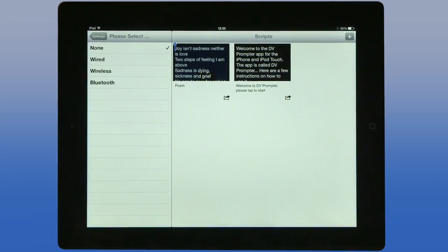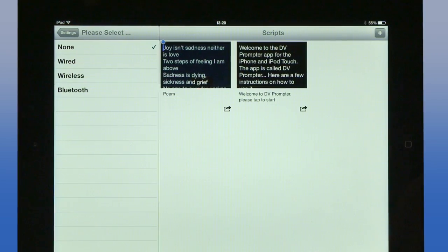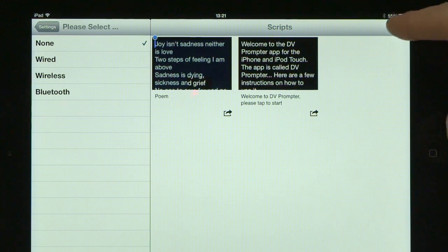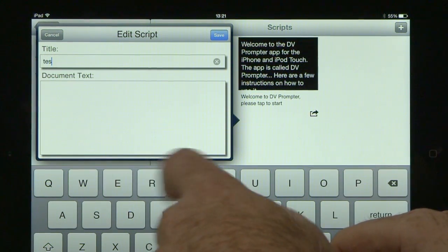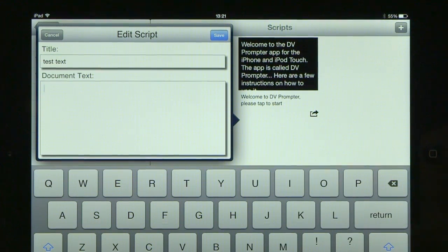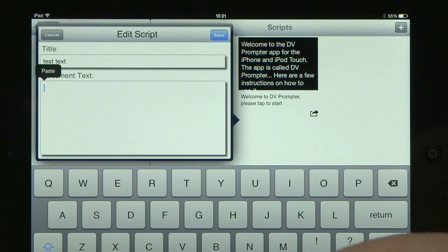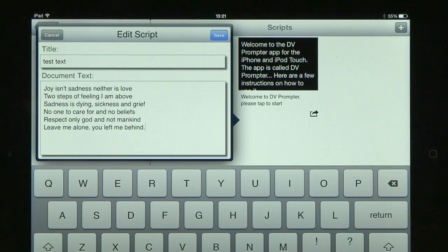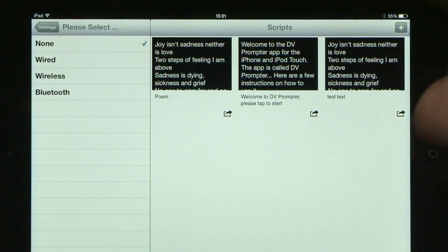Now that we've gone through the basic settings, we need to set up a document and get the text into it. To set up a text document within DV Prompter simply press the plus button, give it a title — I'll call it 'test text.' You can type anything into your document, but the easy way to get your text in is to copy it from an email or another document on your device and press paste.